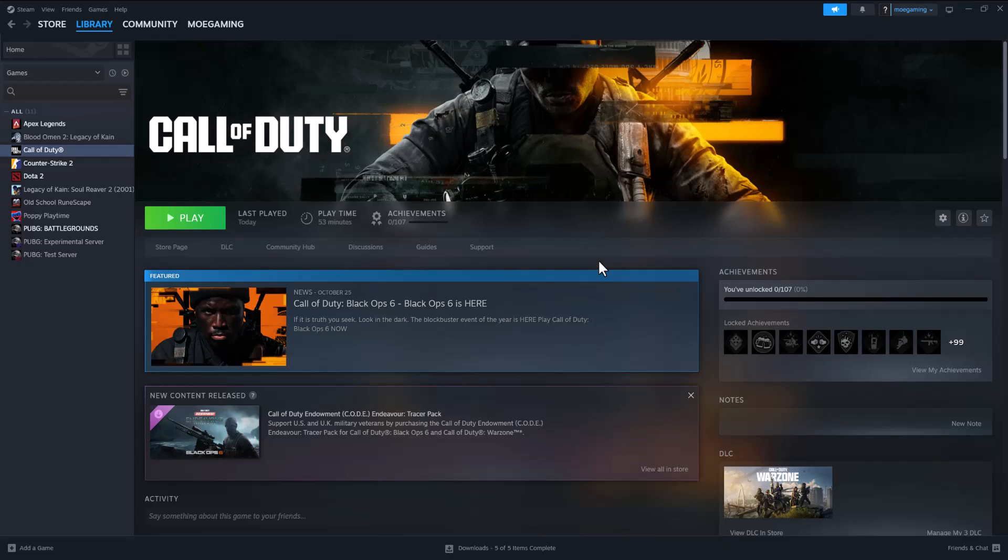What is up everyone, this is MoGami here. Today I'm going to show you how to fix the Black Ops 6 DirectX error code that you may be facing when you're trying to play Black Ops 6. So let's get right into this.